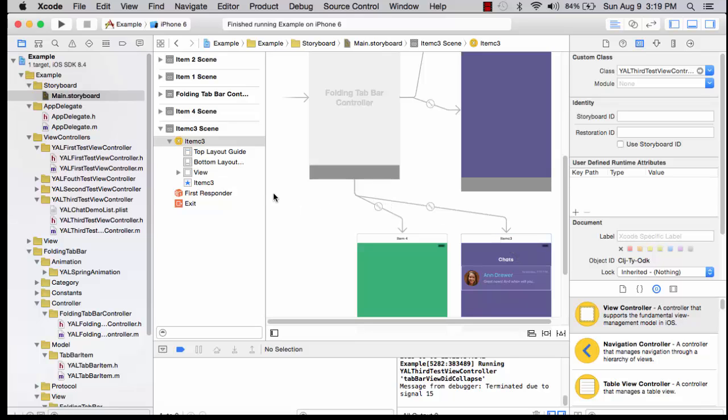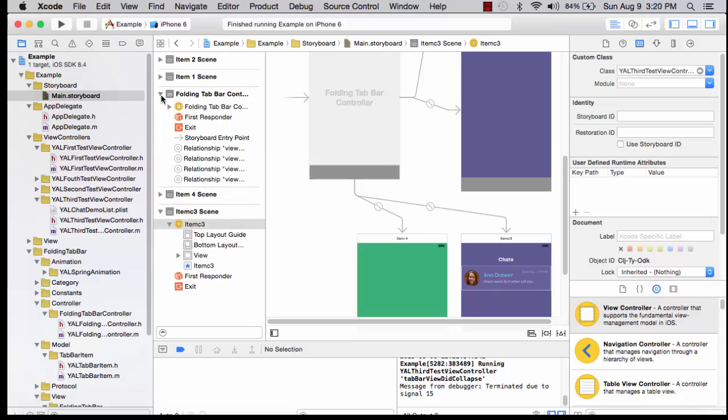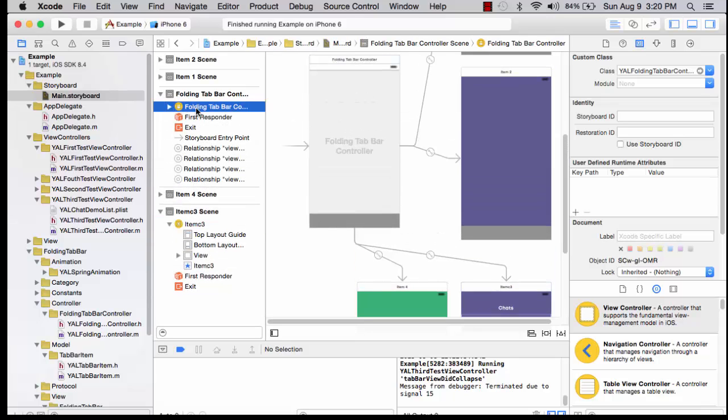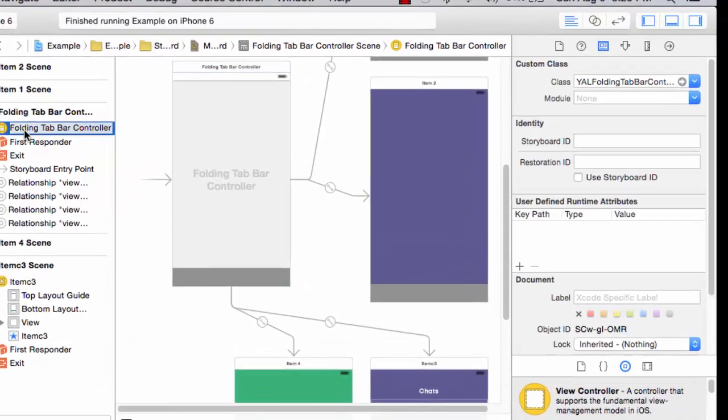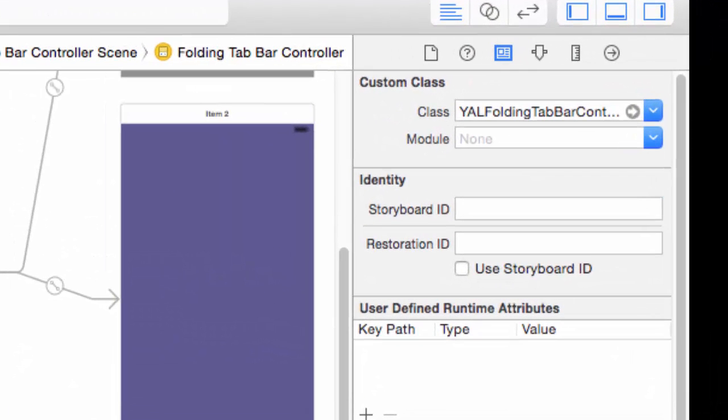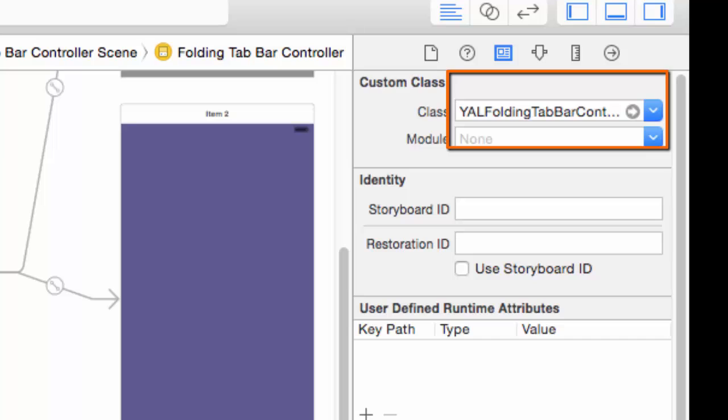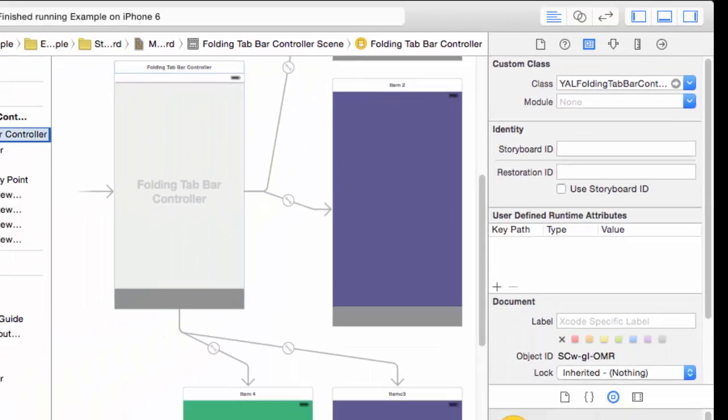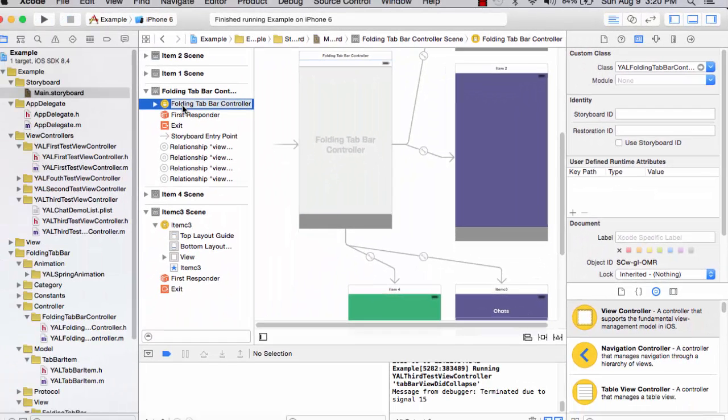In the document outline, I'm going to put the focus back on the folding tab bar controller. Notice the custom class is YAL folding tab bar controller. This is the Objective-C class which will handle events applicable to the folding tab bar on the view.